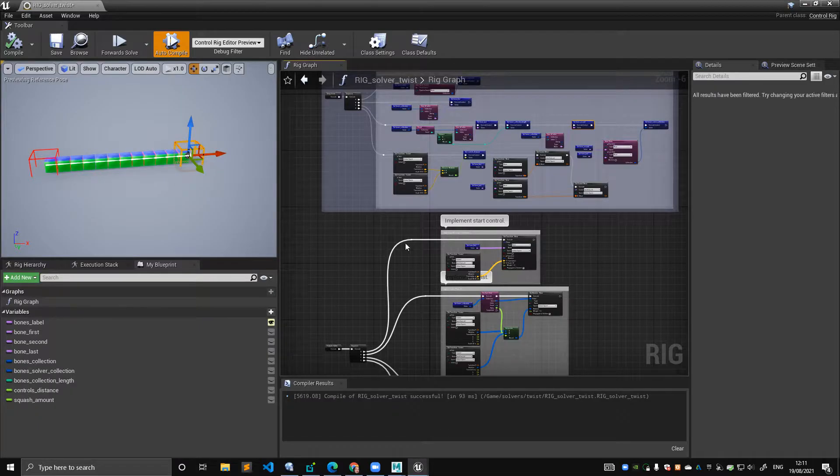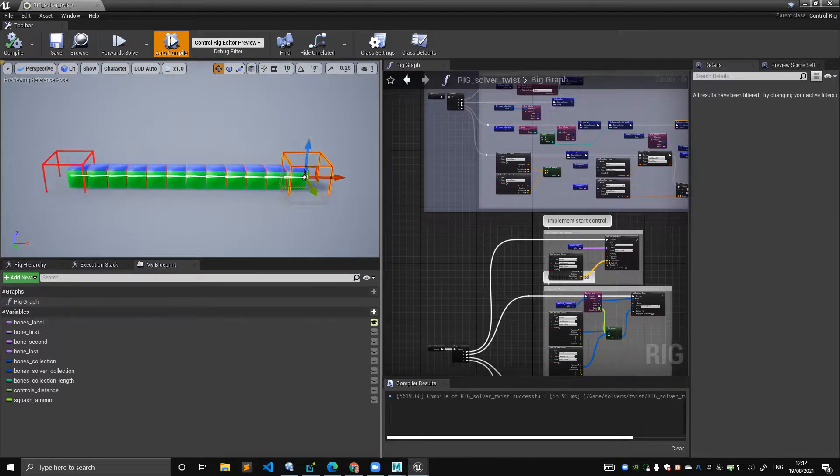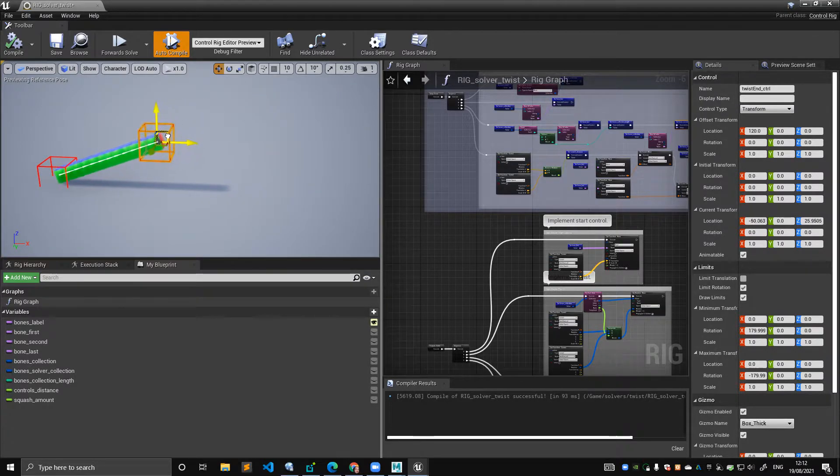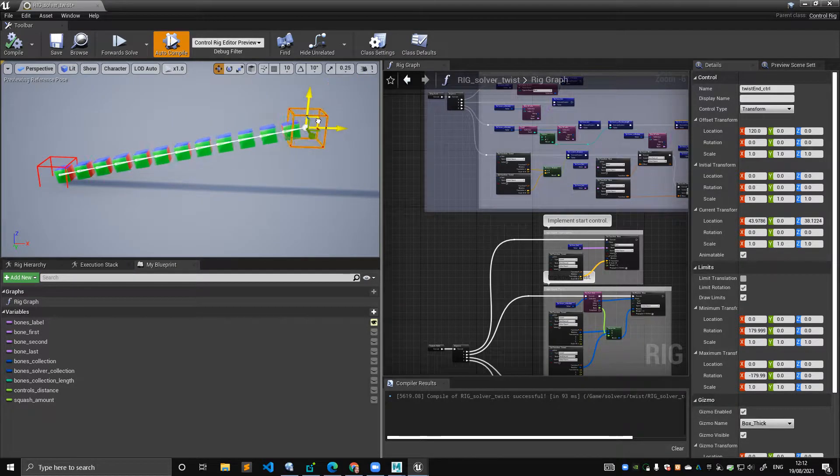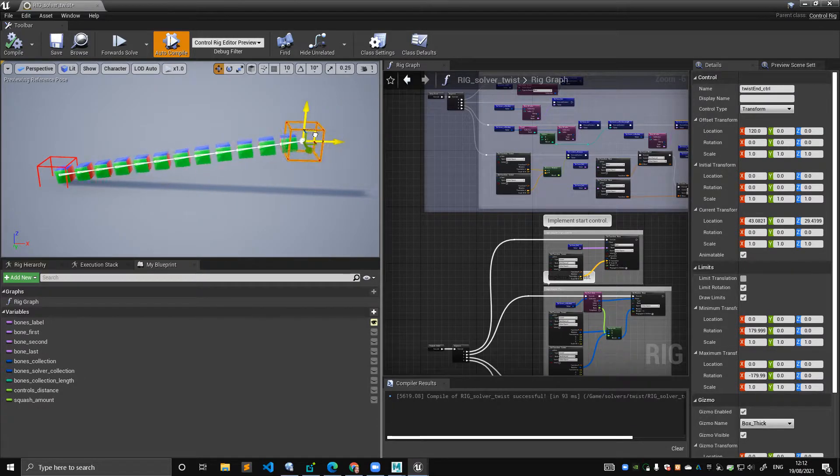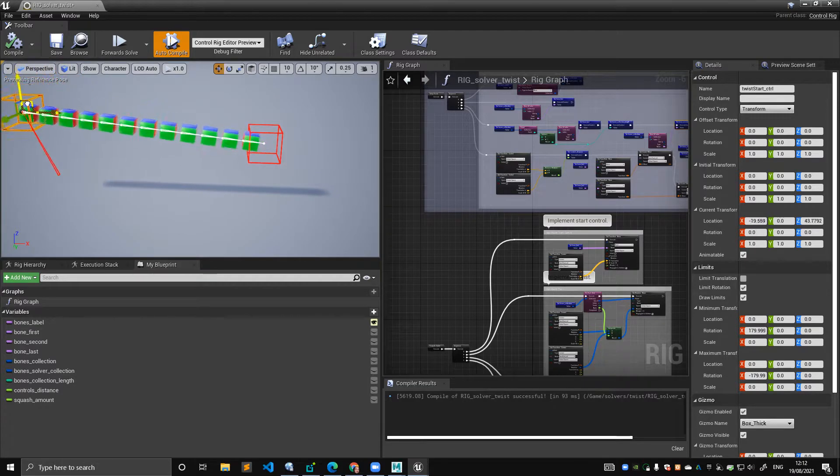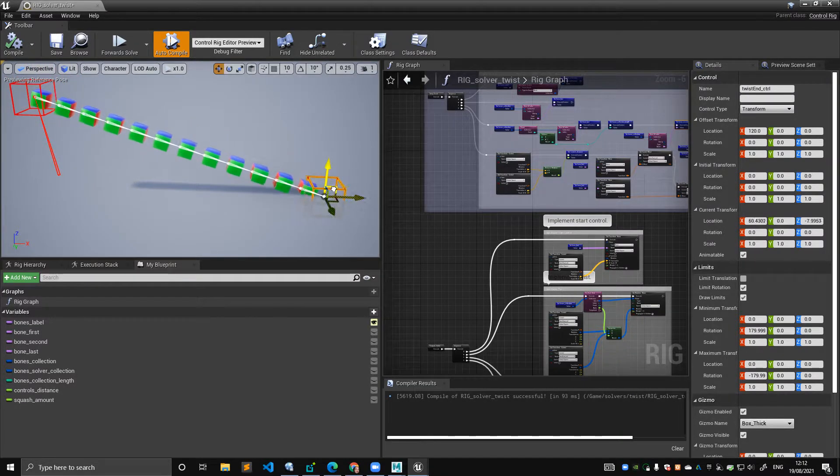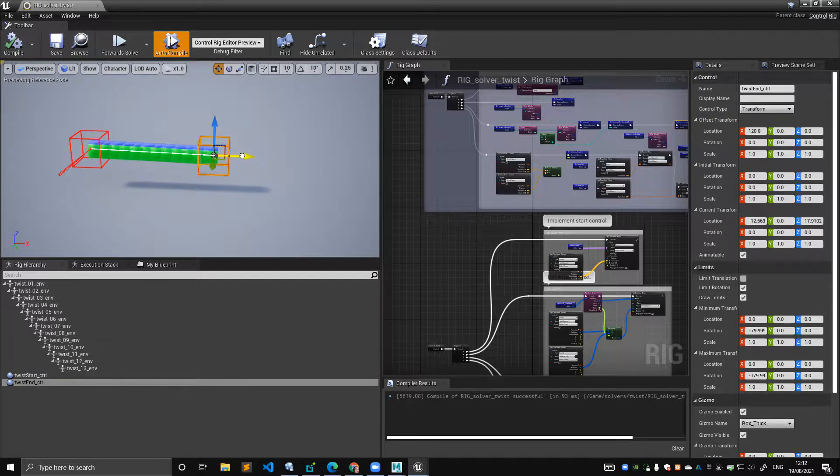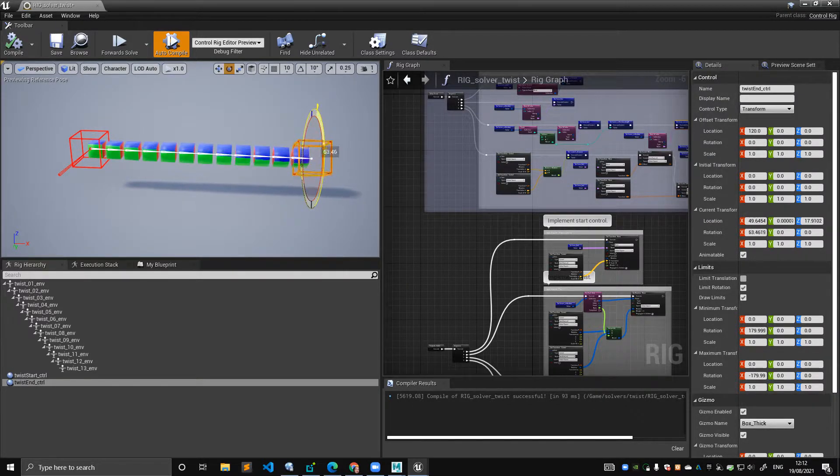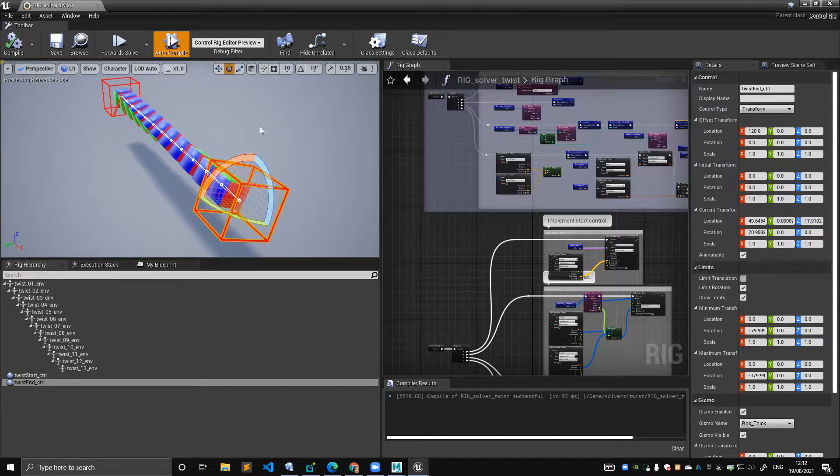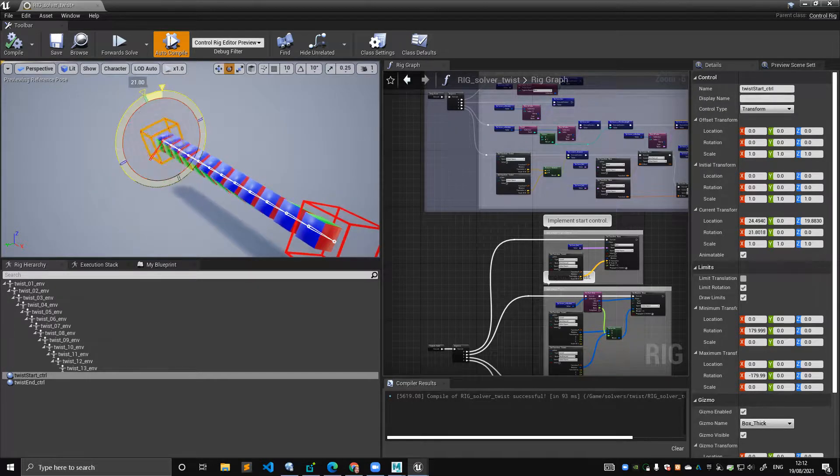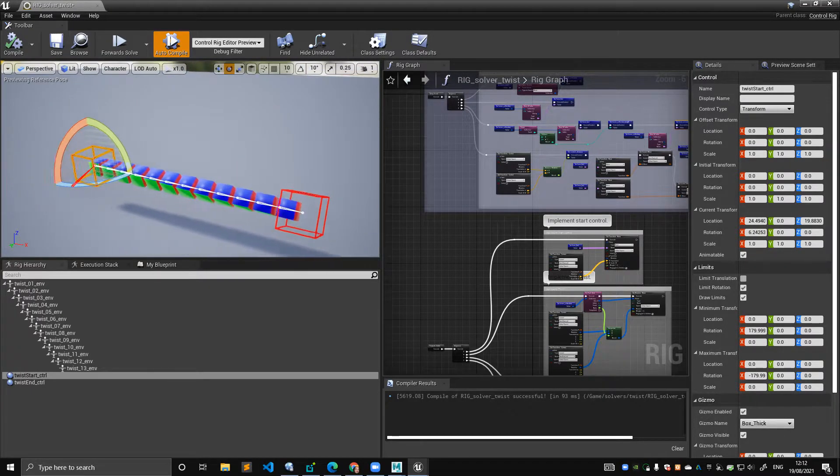So let's jump into Unreal and before we do anything this is the final result. The first thing to notice is that the solver is stretching between two points. These two points are independent from one another, so this can be attached to something and this can be attached to something and they don't necessarily need to be in a hierarchy for this to work. And then of course being a twist solver, the solver twists, and this is really common to see these things in twist bones when it comes to achieving a nice deformation between the elbow and the wrist and on the leg for example.